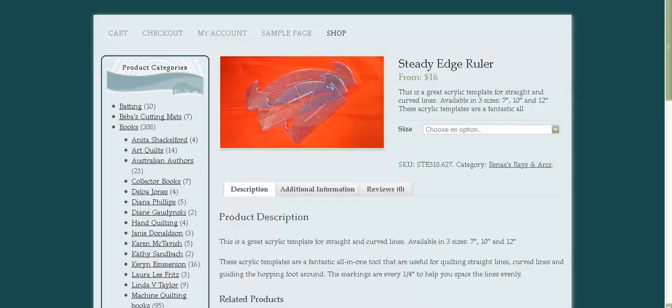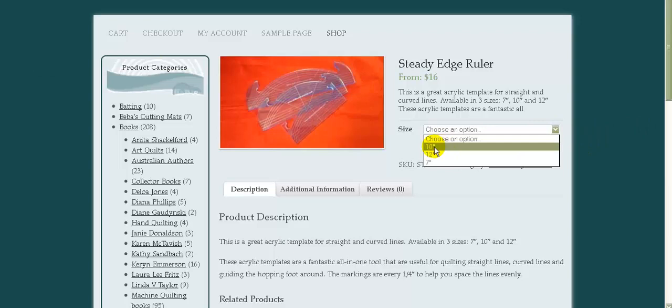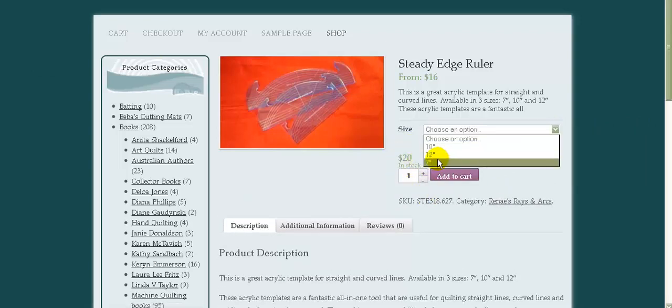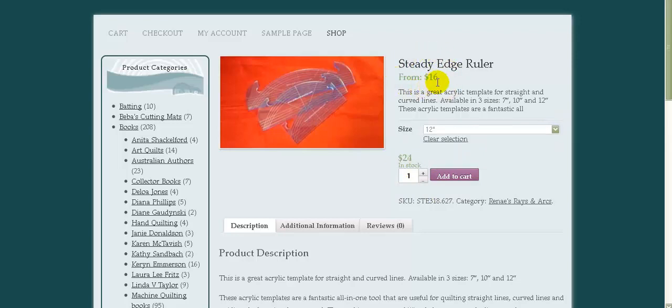Here it is. As I said, this website's still being set up. We've got 'Choose an option.' We choose the 10 inches, 12 inches, and you can see up here the price is from $16.